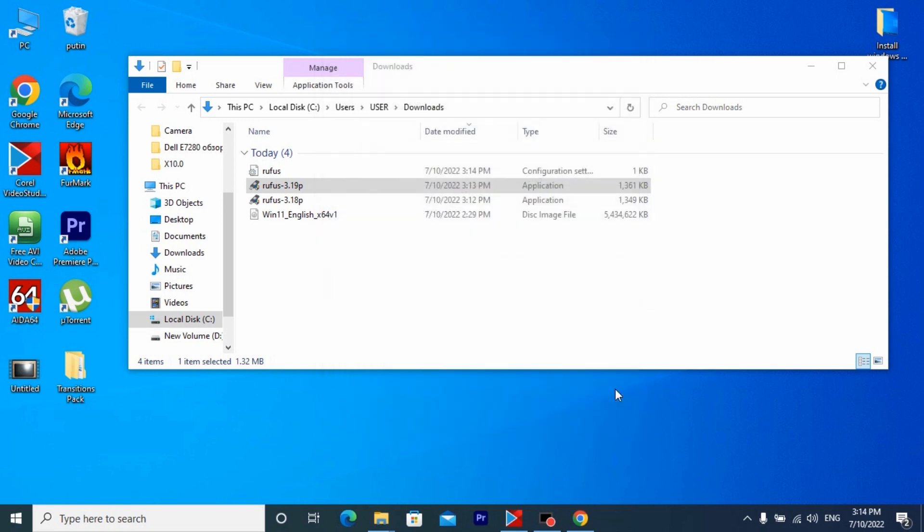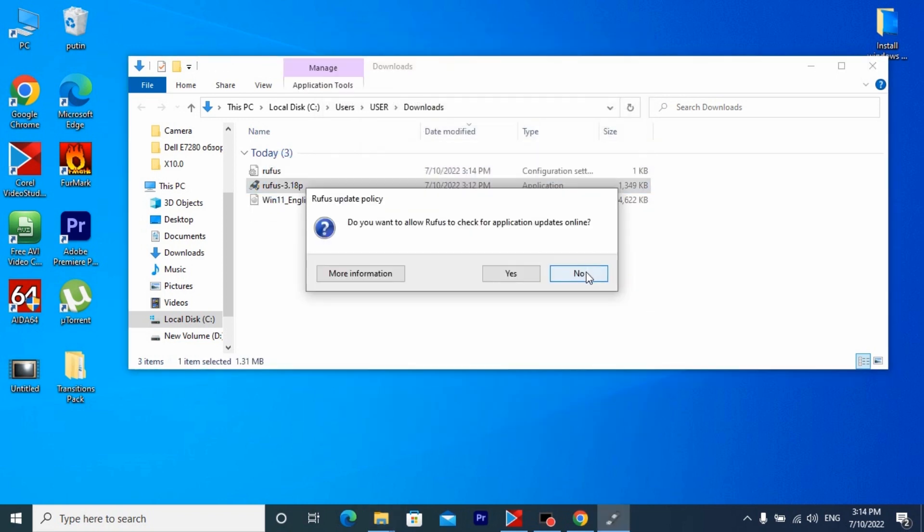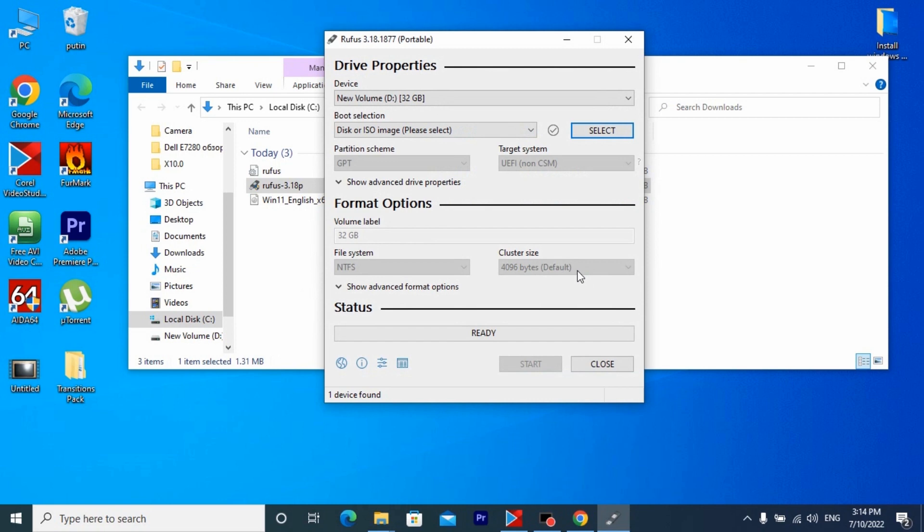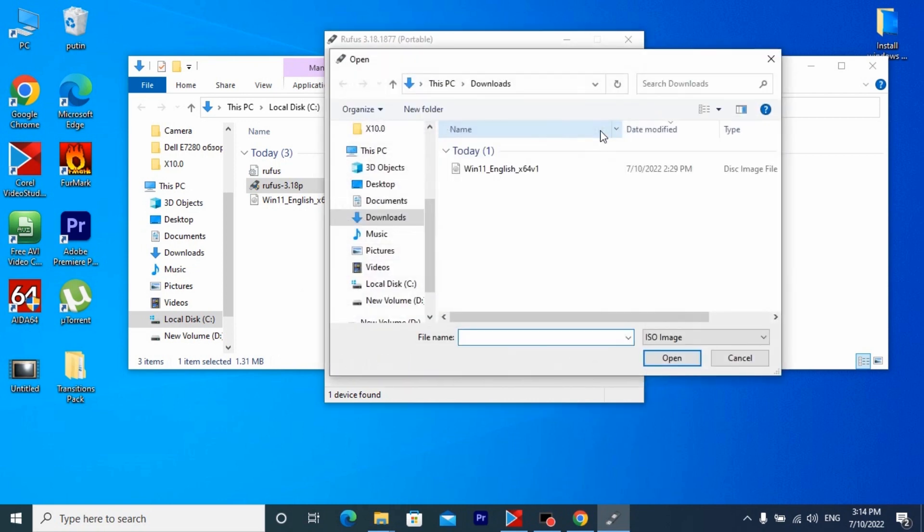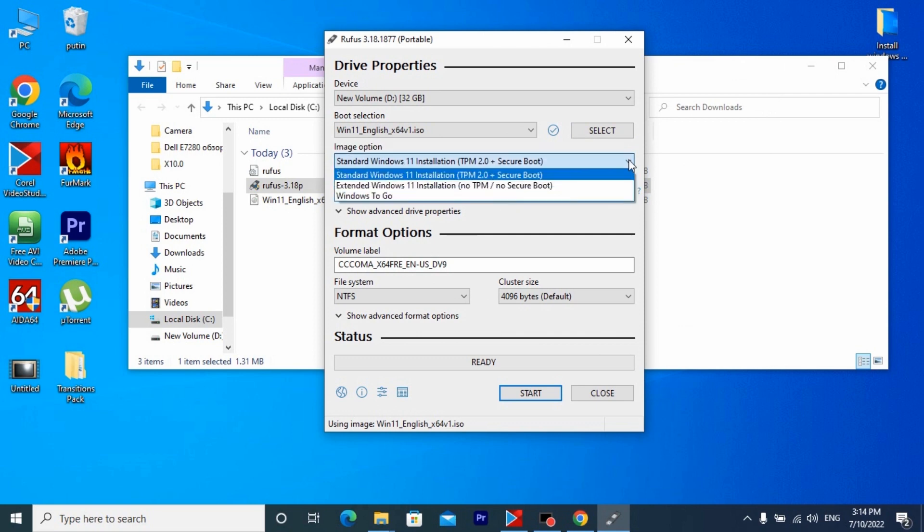Now you can close the window and we will open the version that was previously downloaded. First the system sees the flash drive and we again chose our ISO file and click open. Now I will ask you to watch closely. In the image option we should choose extended Windows 11 installation no TPM and no secure boot.